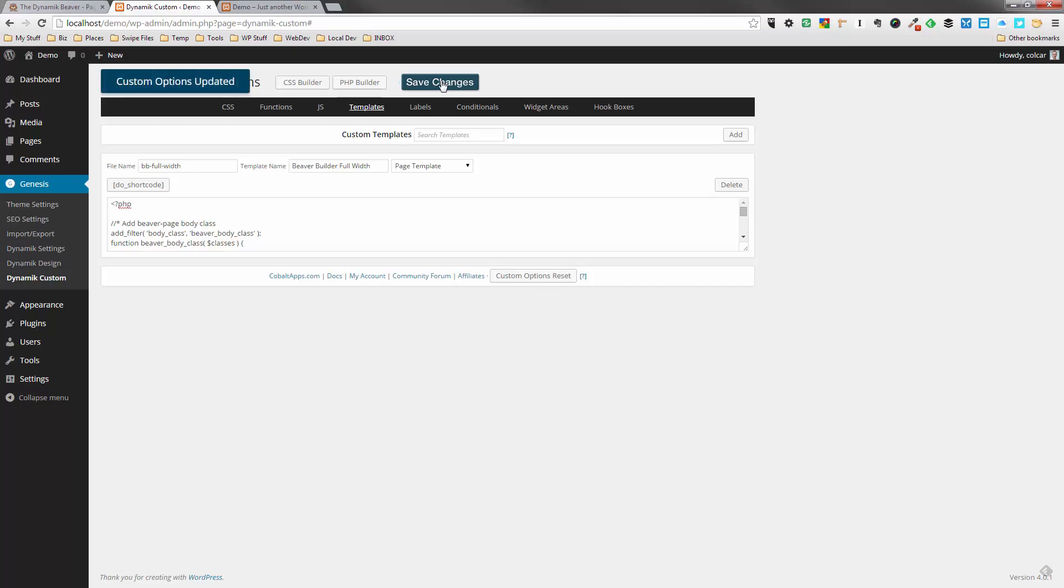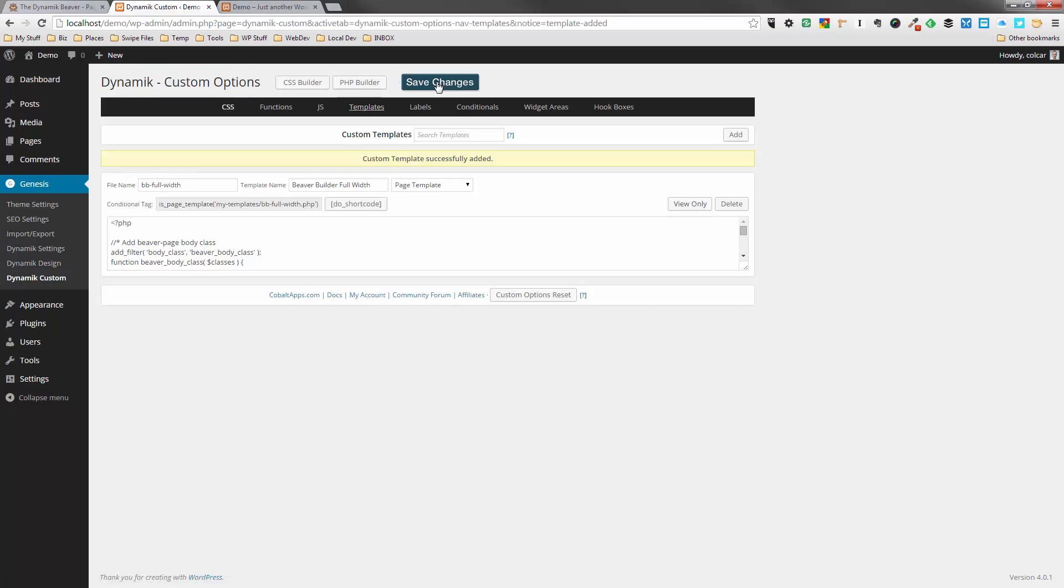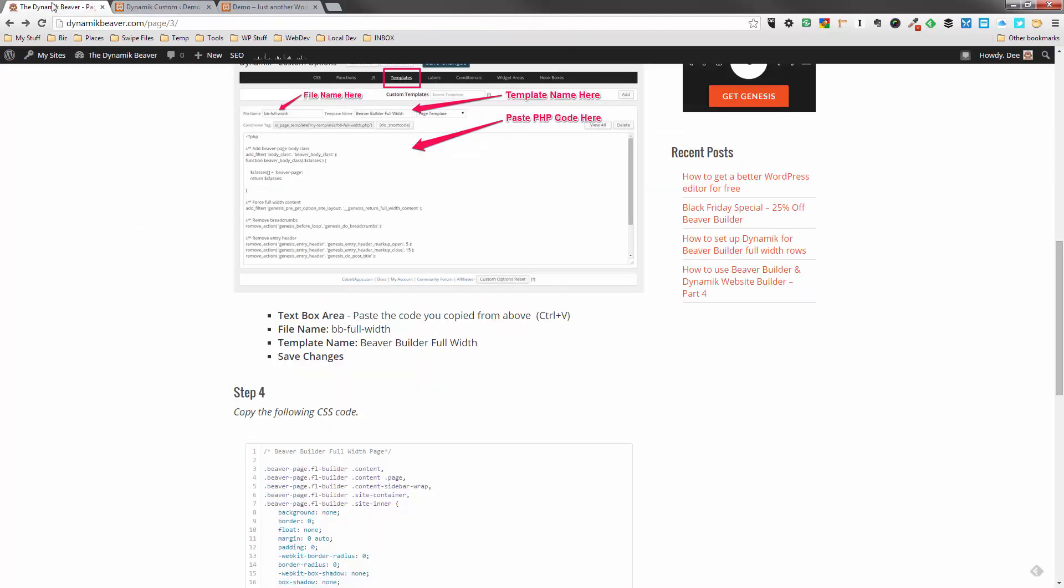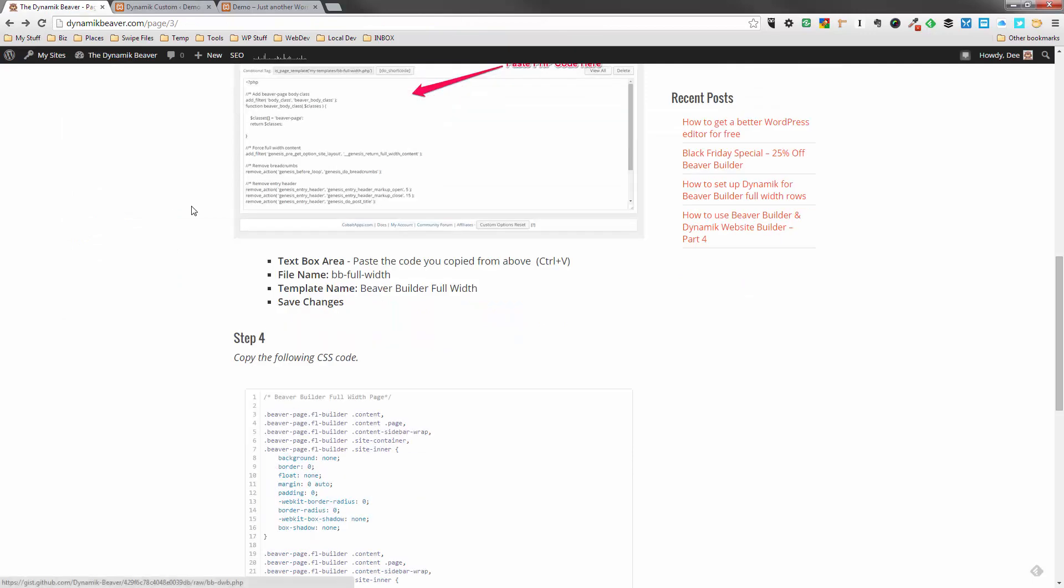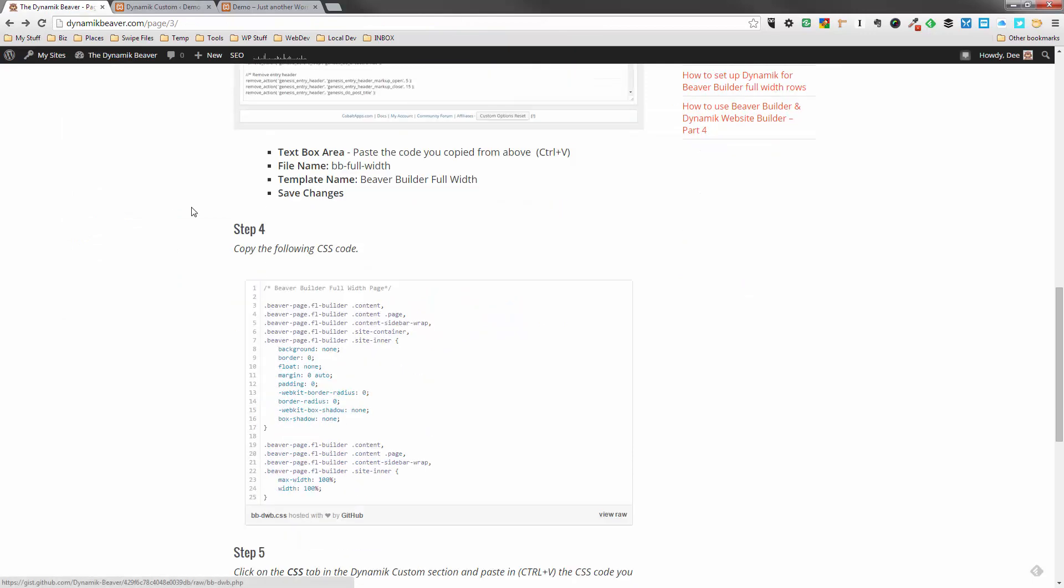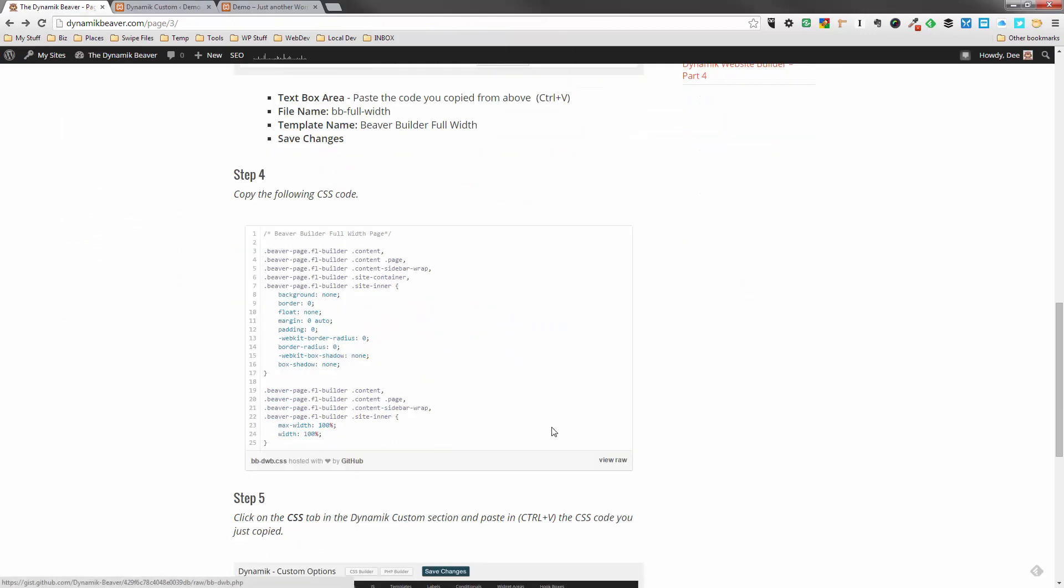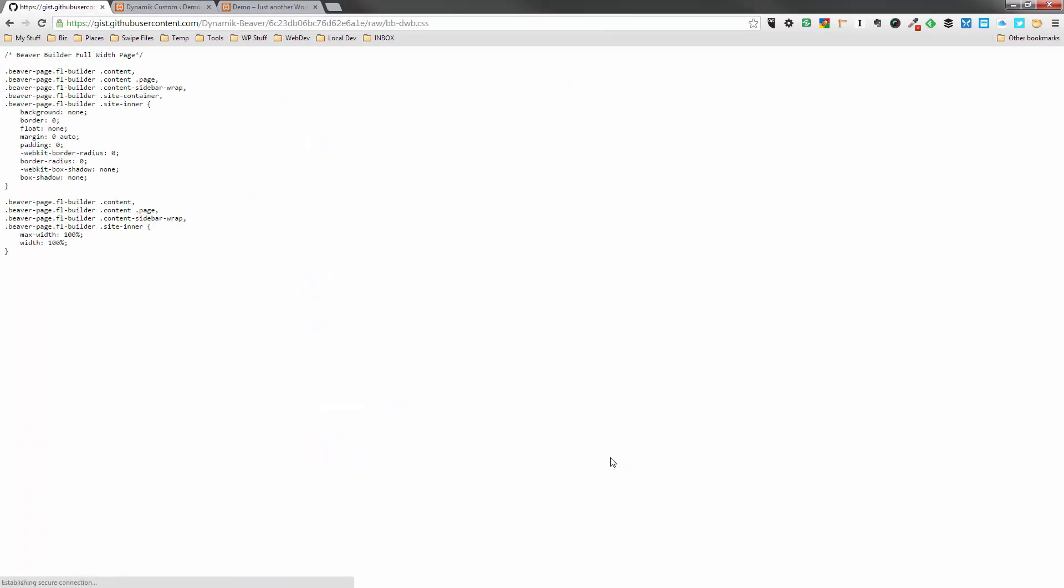So what we've got to do is click on Save Changes. And we've actually created the page template that we need for BB Builder to work in a full width manner. But we need to go over and actually create CSS now. So we go back to that post I did here. We've got Step 4. We'll do the same thing. We'll view the raw code. We'll actually select all that and once again copy.